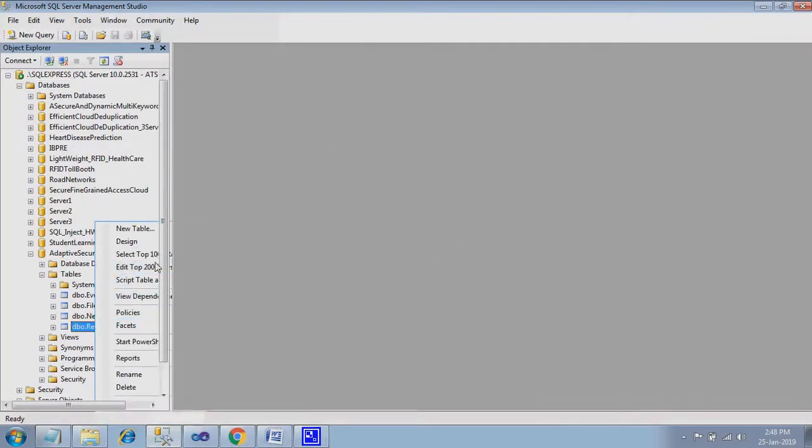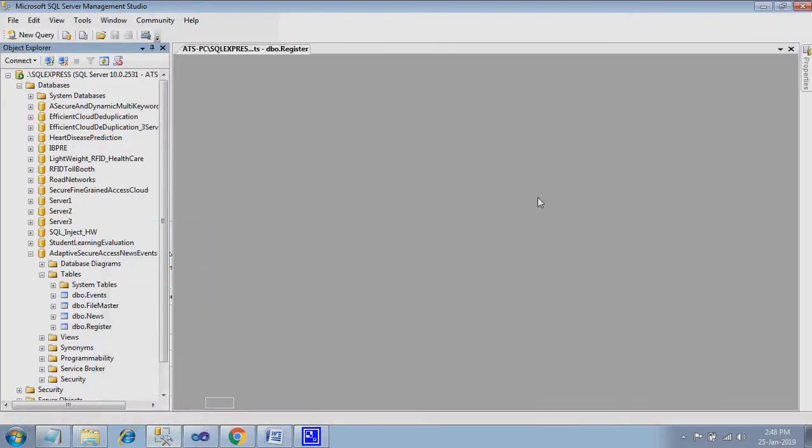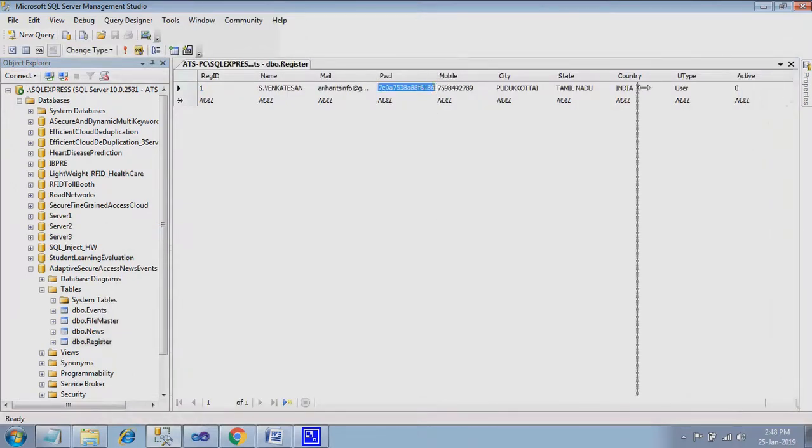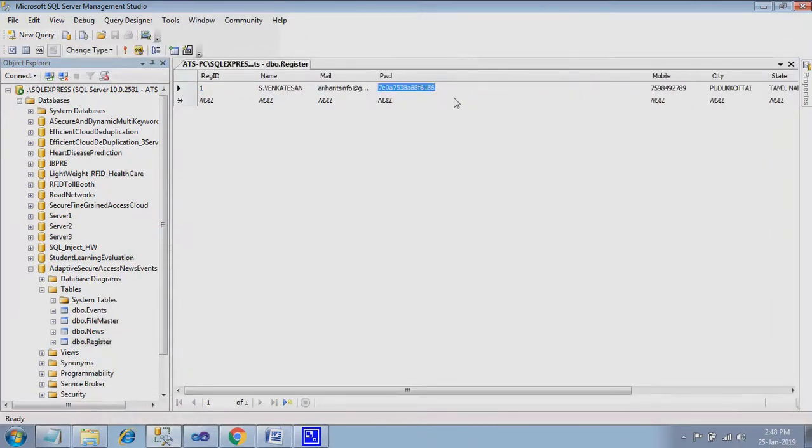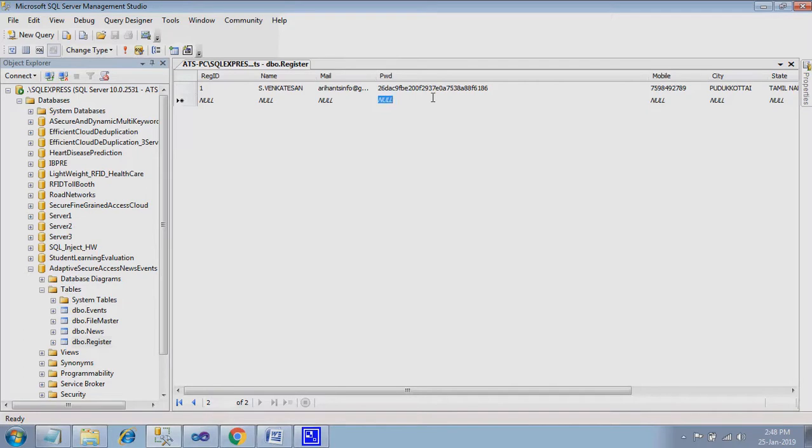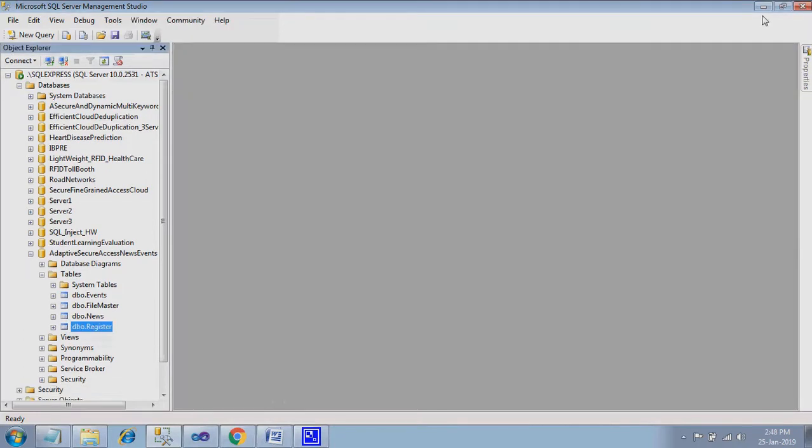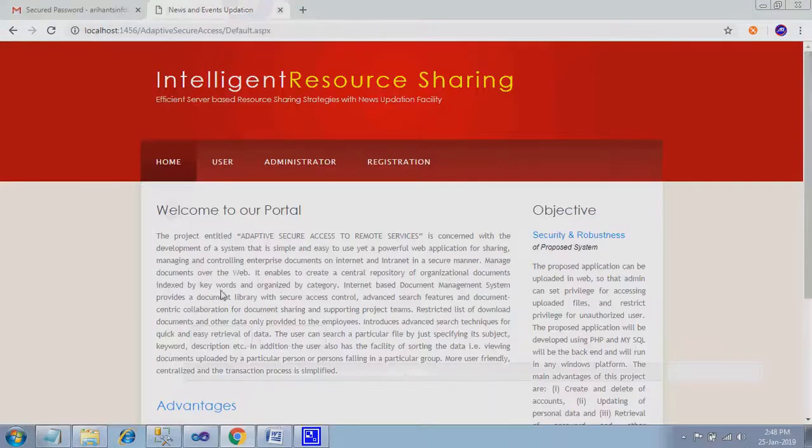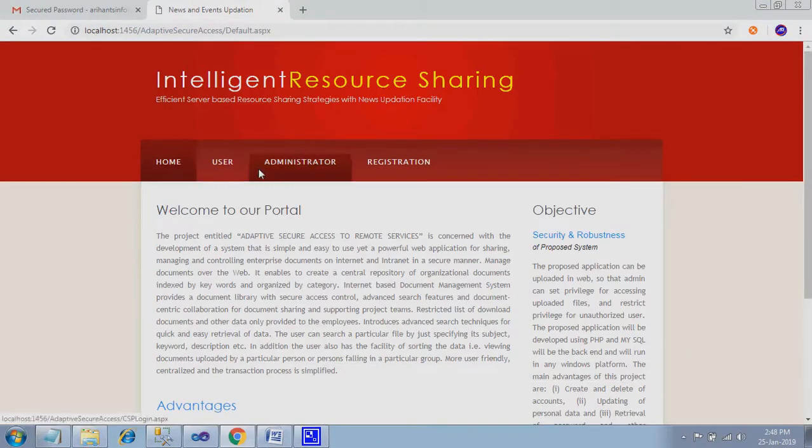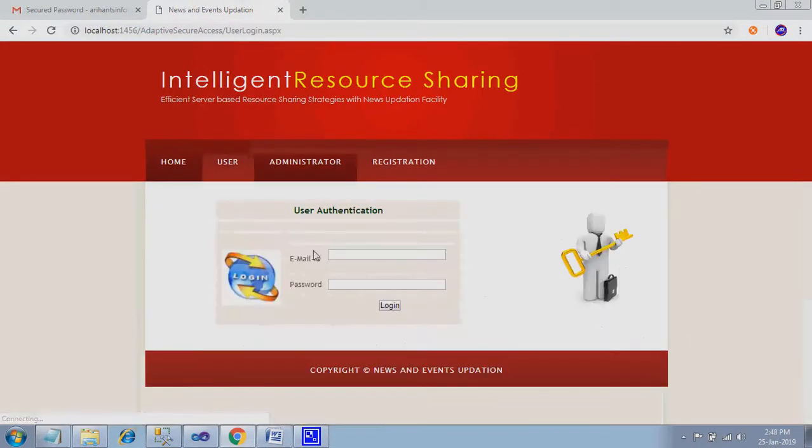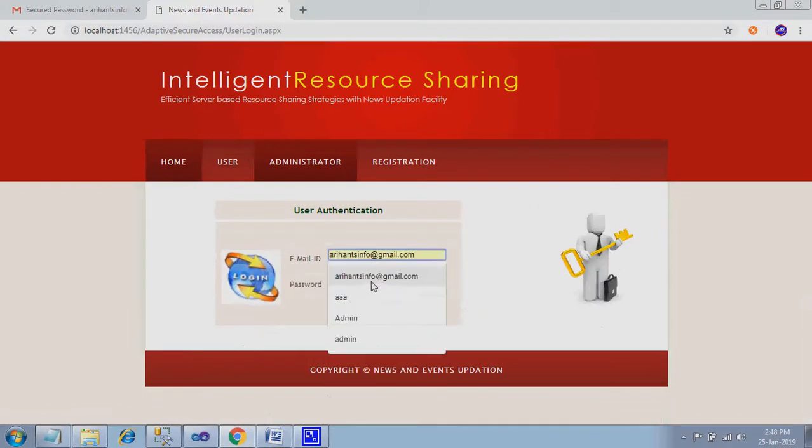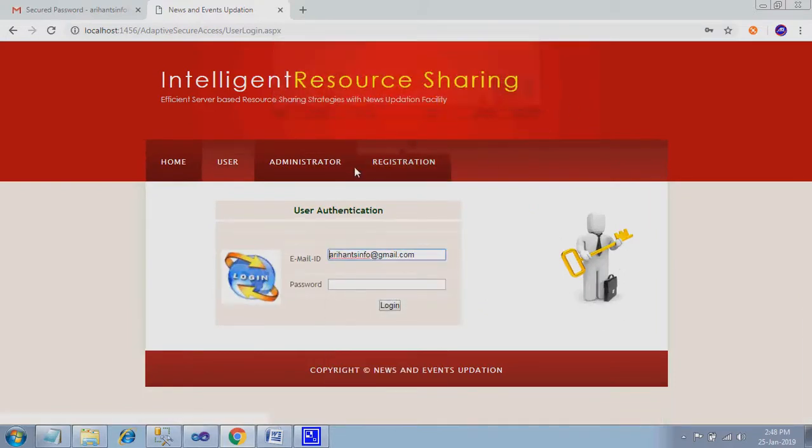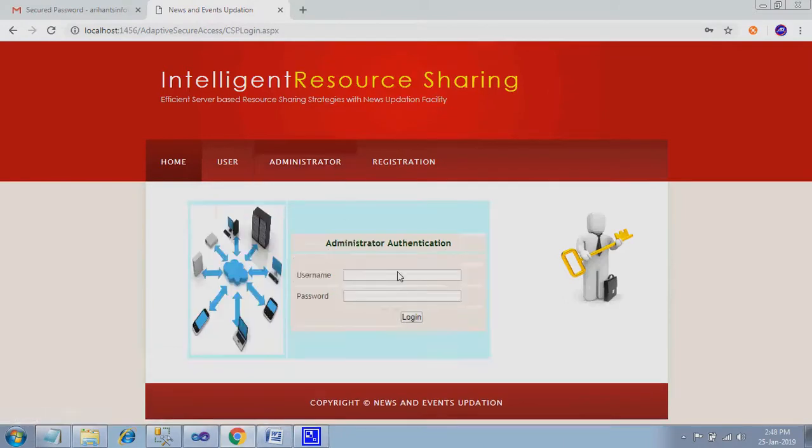Why I say like this: just go to register table. Here you can see the password is in encrypted format. So if a person holding the server, he cannot get the password. That's why I encrypted the password. So the password is compulsory, you need to maintain it separately.